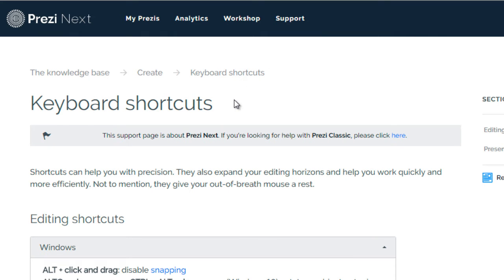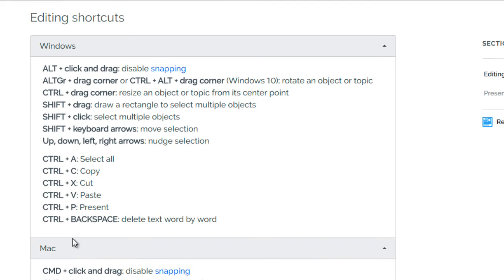Let's talk about some other shortcut keys. Before you use keyboard shortcuts and go to Prezi to search for them, you will notice that some pages will say this support page is for a specific version. There are some keyboard shortcut keys that are only for Prezi Classic, so you only want to use the ones for Prezi Next if you're using Prezi Next. Also, there are different shortcut keys for Windows and Mac because there are different keys on the different platforms.